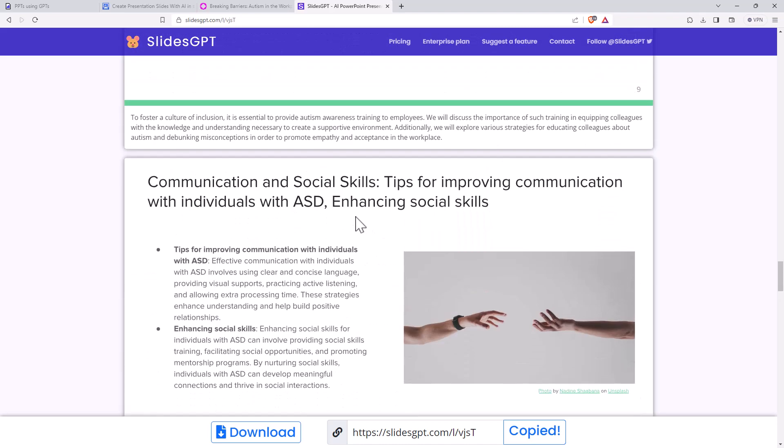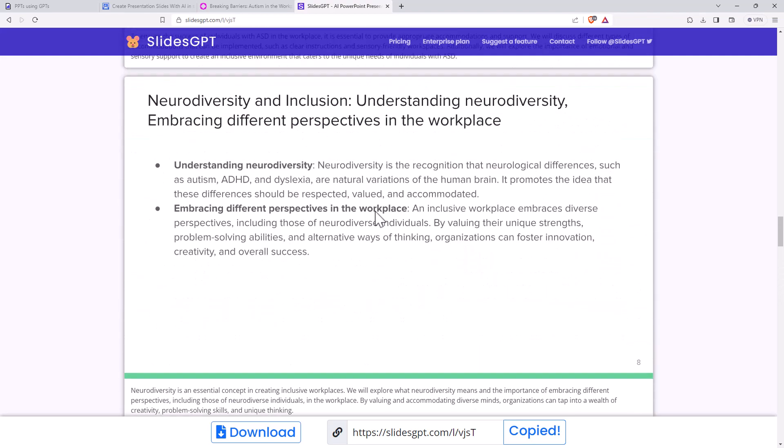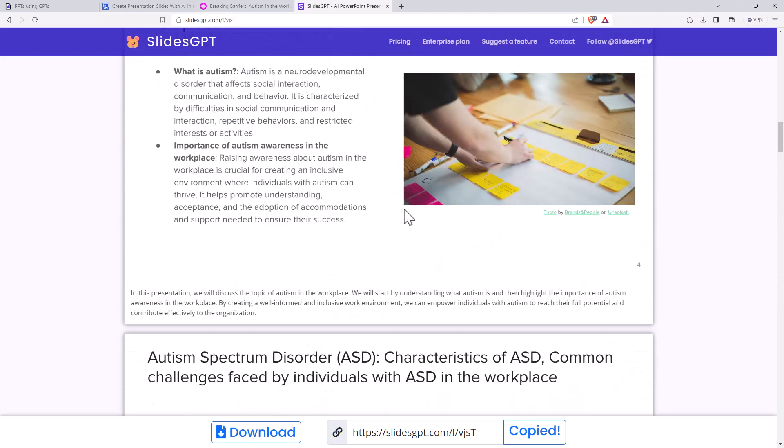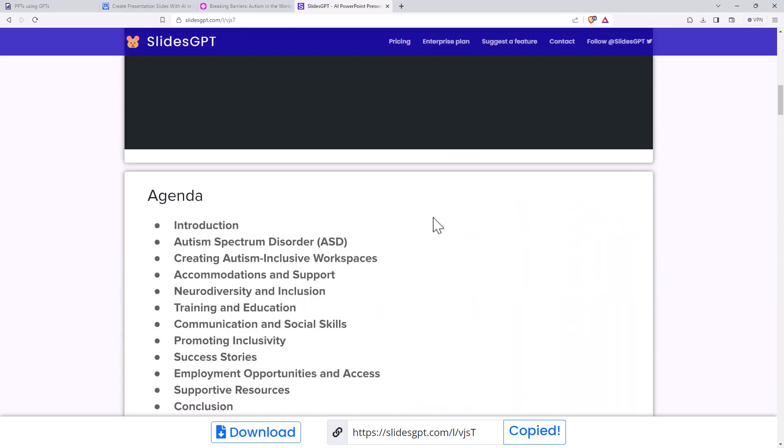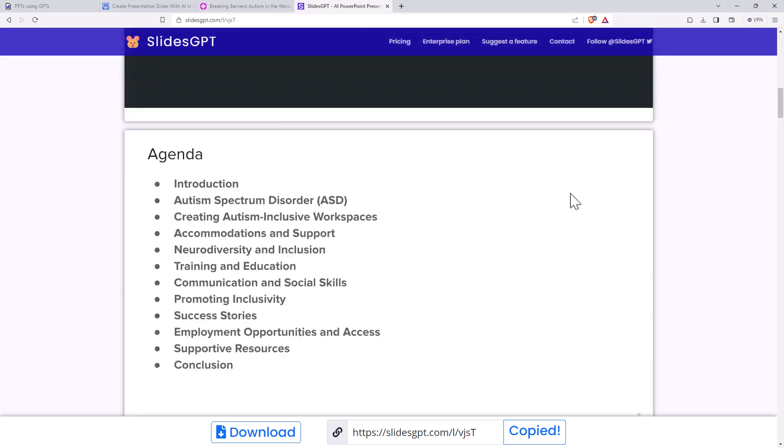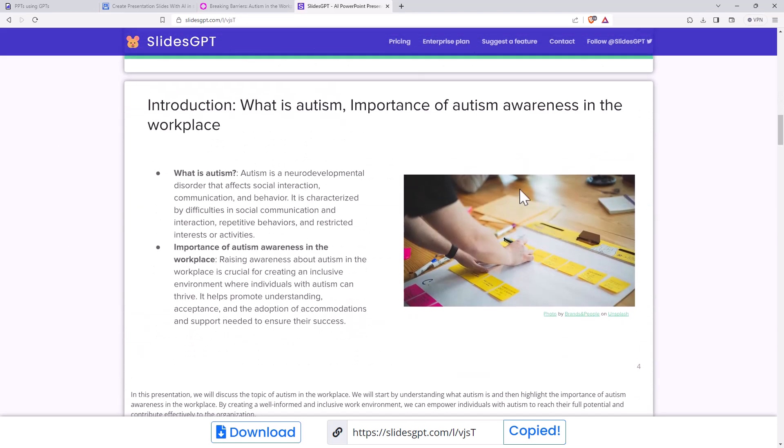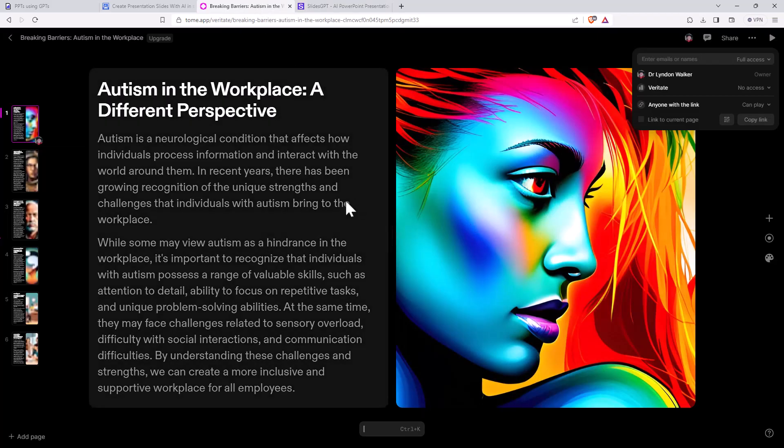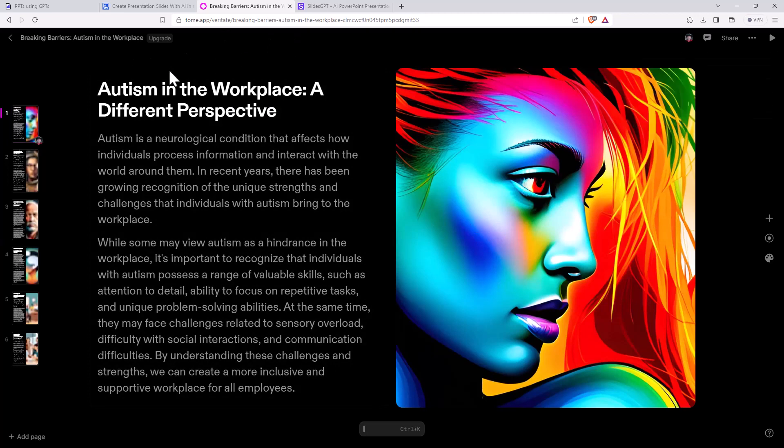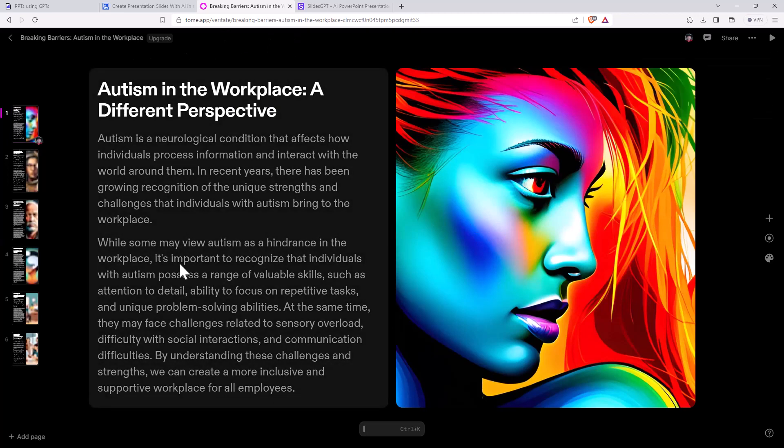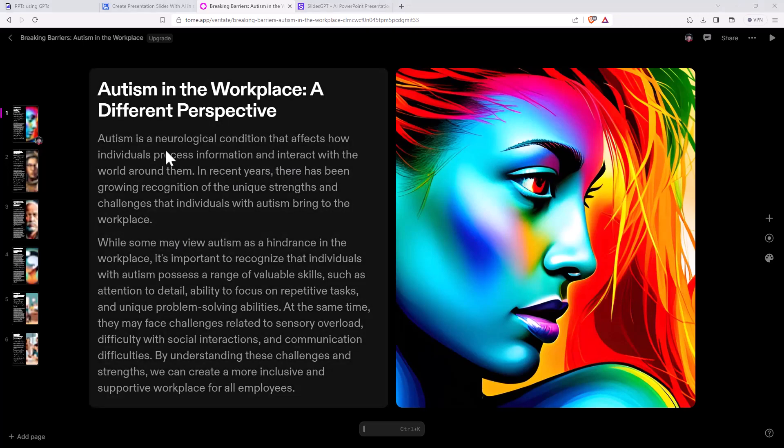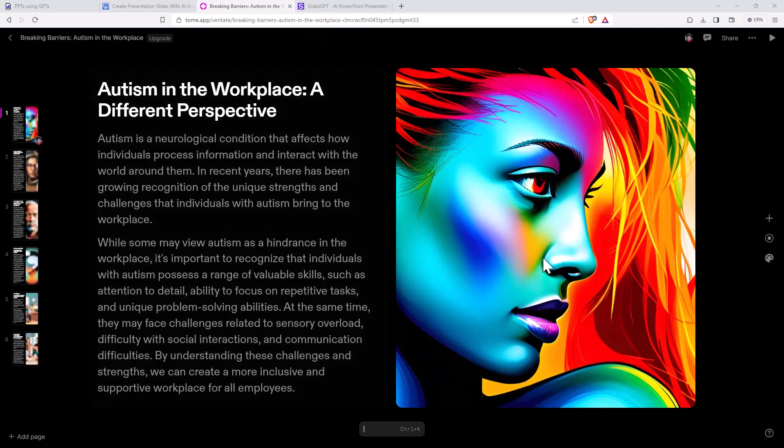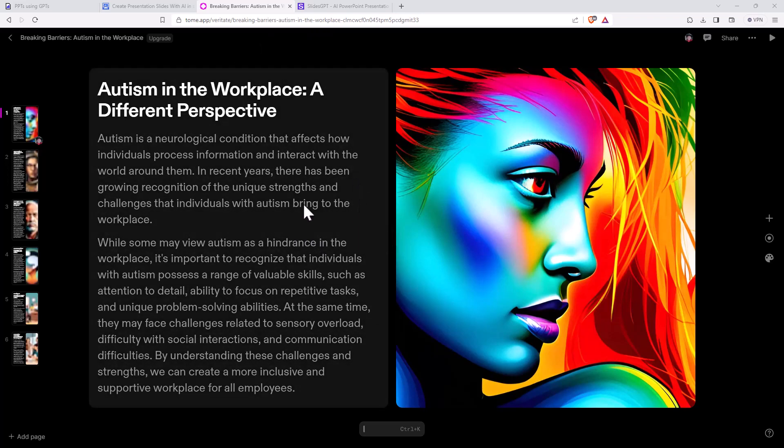And just from those four words, we got something that is mostly on point. And whilst not the most beautiful slides, certainly could get you going. So those are four different tools. I would say the pick of them visually, certainly Tome, although it's not really producing bullet pointed slides. I think we could probably try with some additional information in the prompts to try and get it to be more of a presentation style if we wanted.